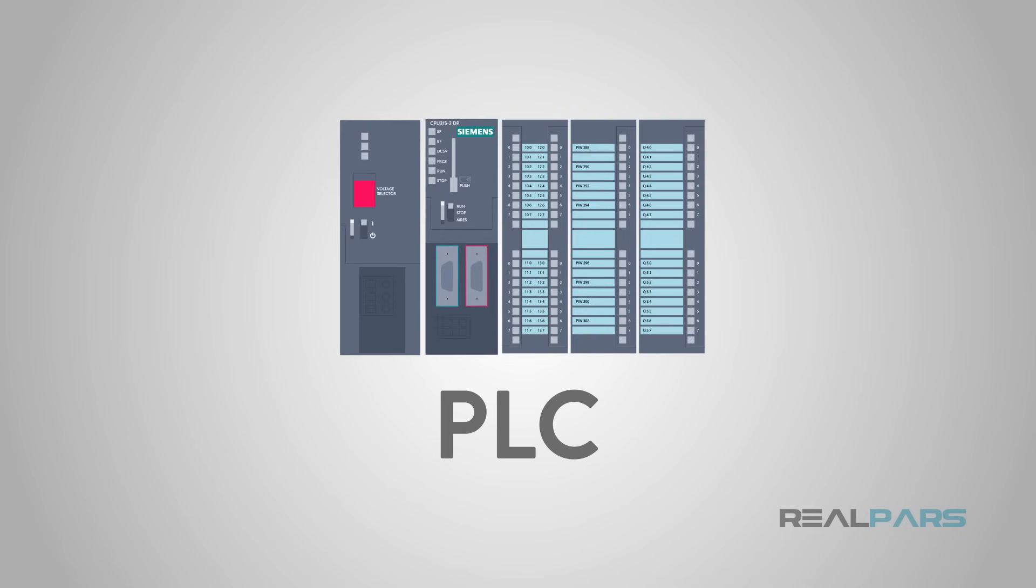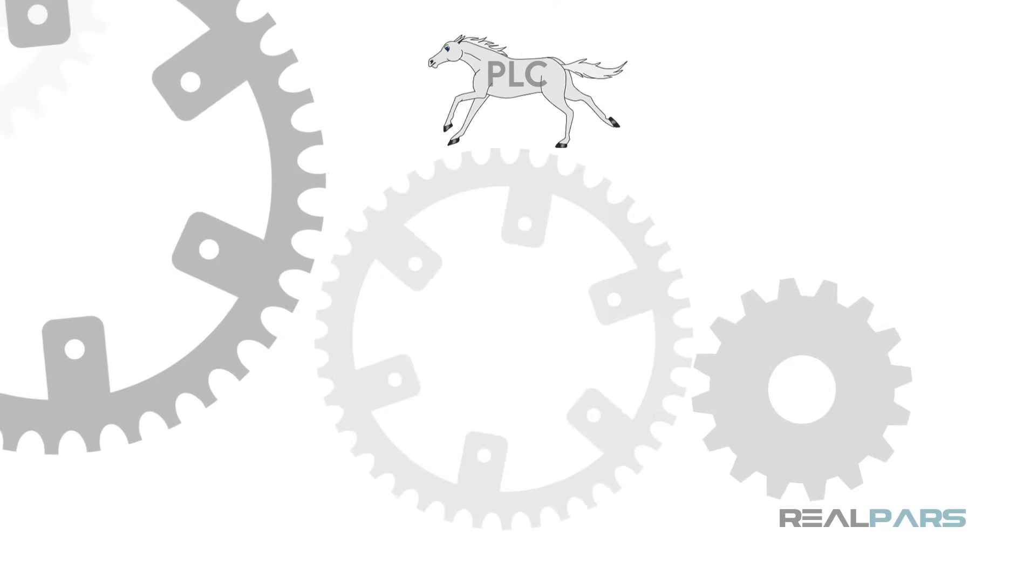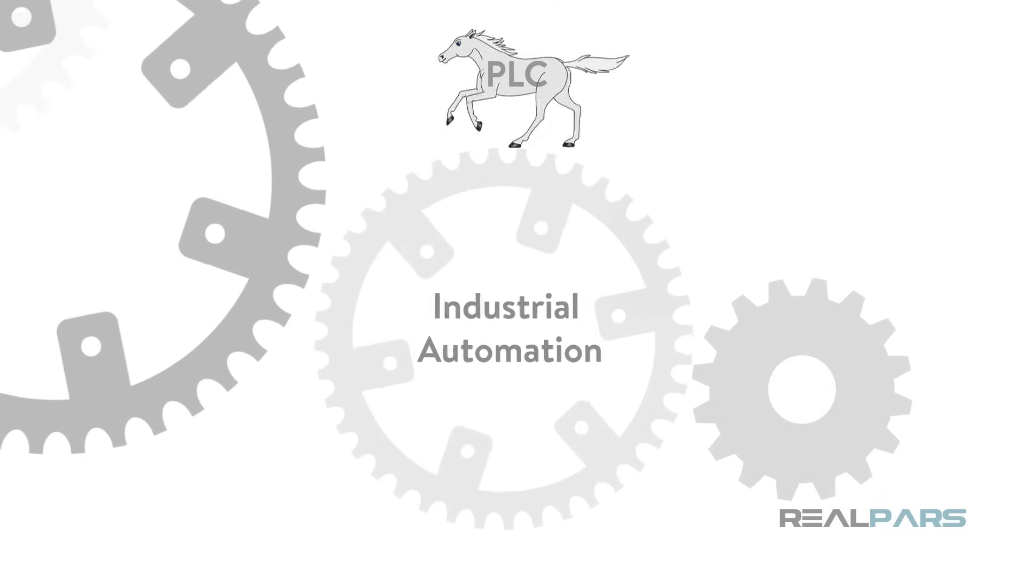Today, we are going to talk about the basics of a PLC, the workhorse of industrial automation.